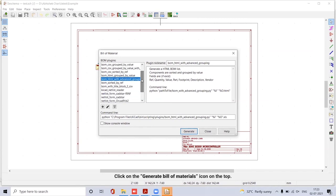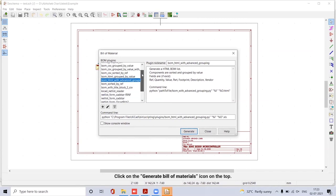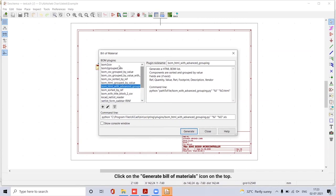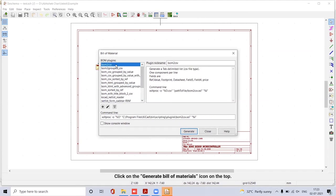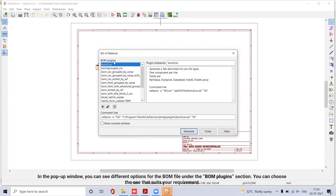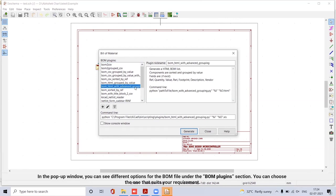Click on Generate Bill of Materials icon on the top. In the pop-up window, you can see the different options of the BOM file under BOM Plugins section. You can choose the one that suits your requirement.